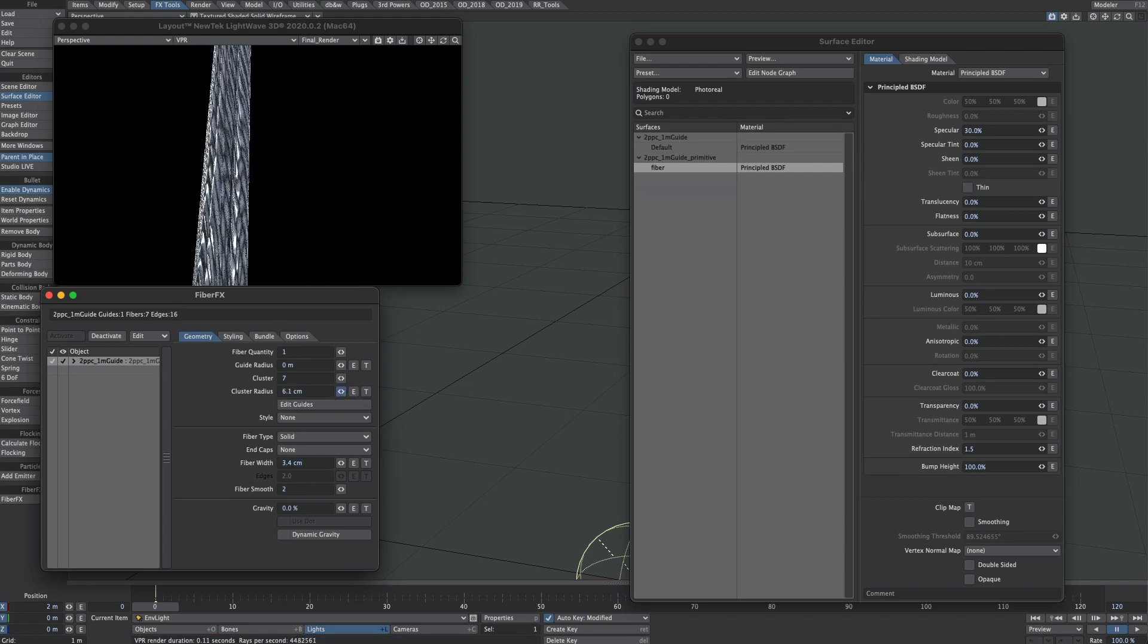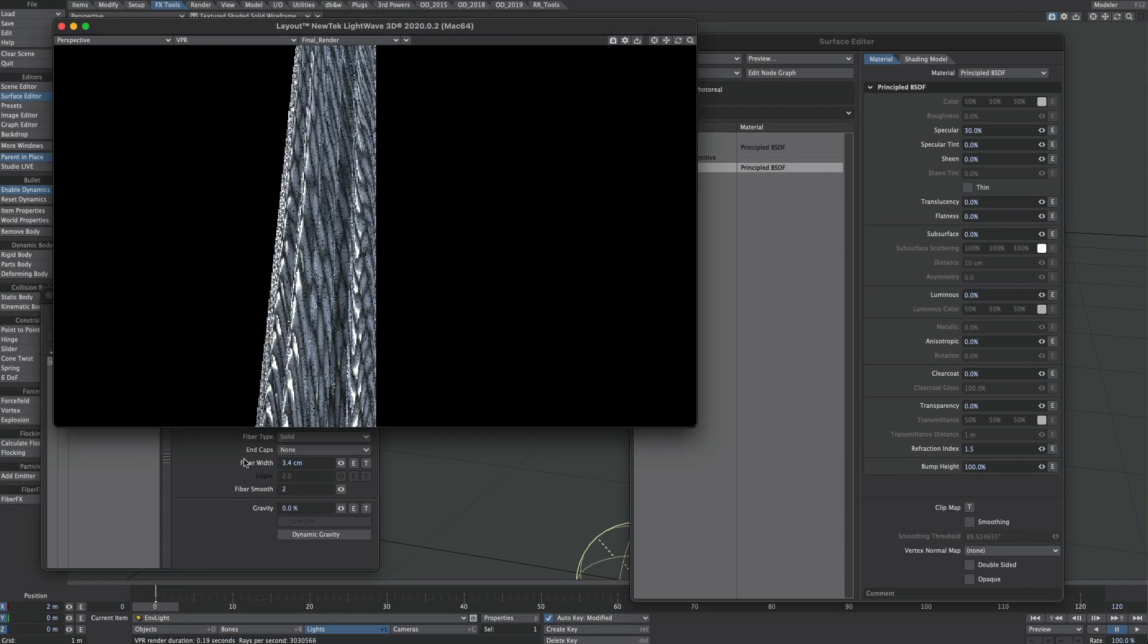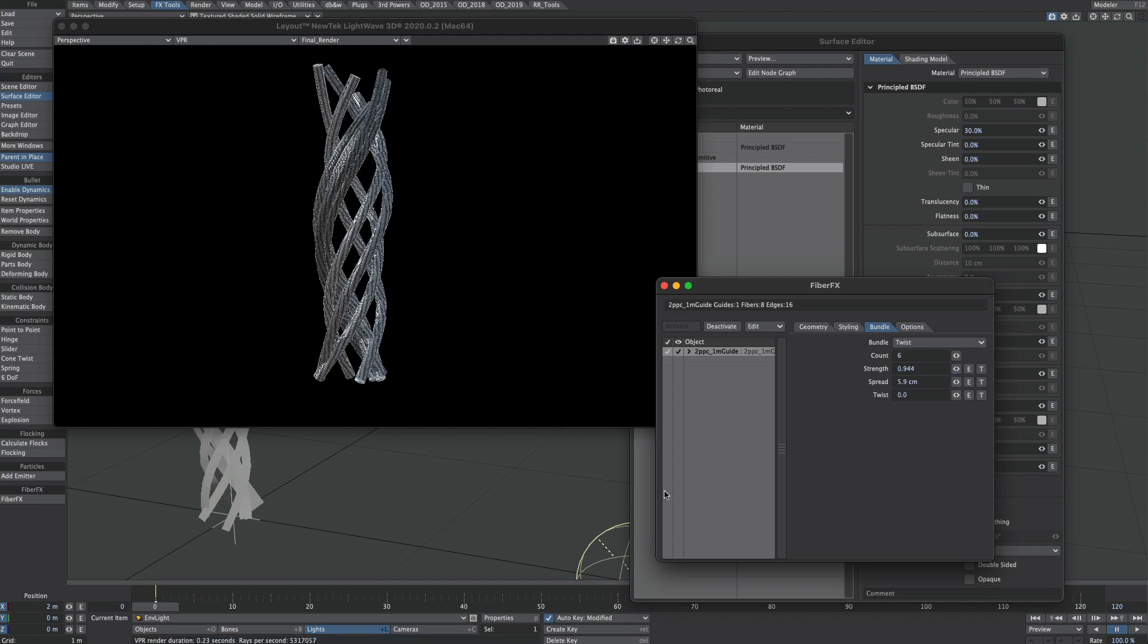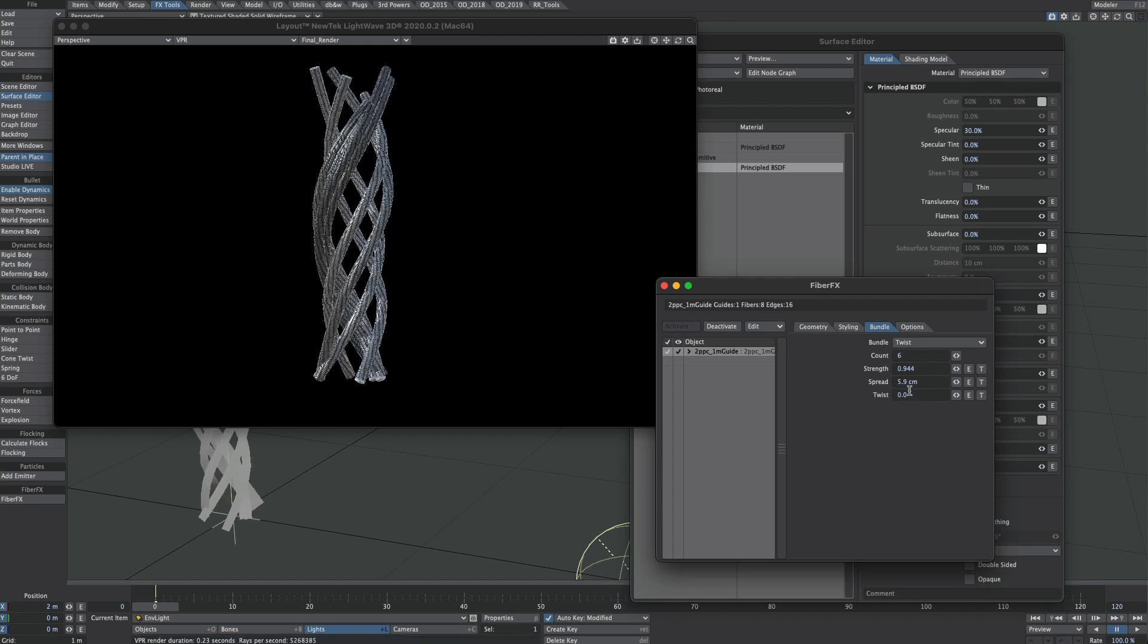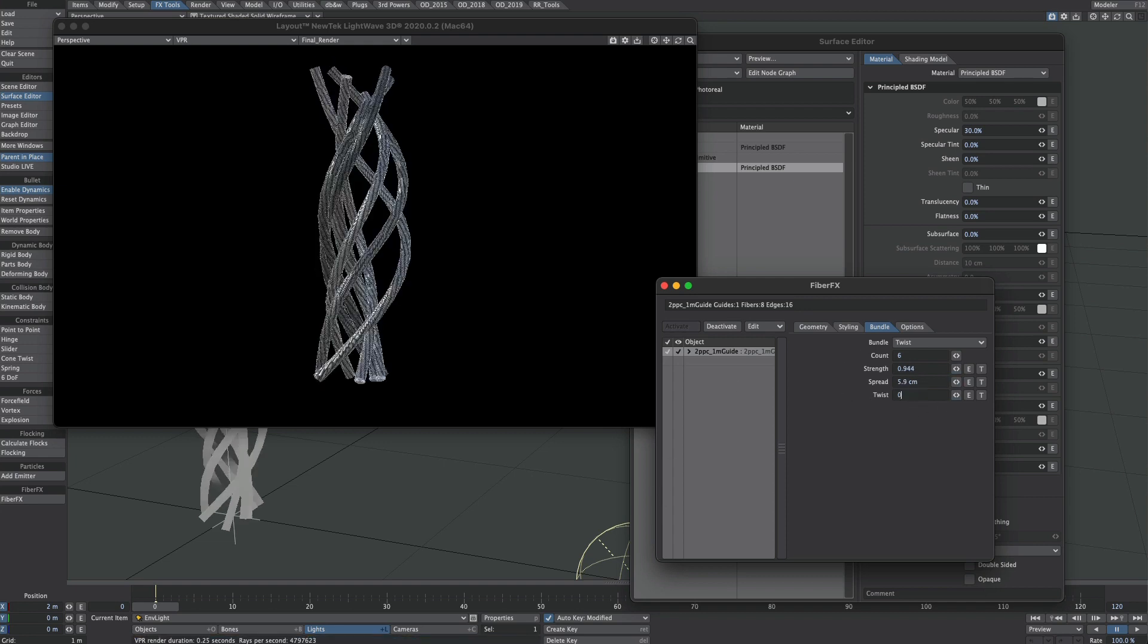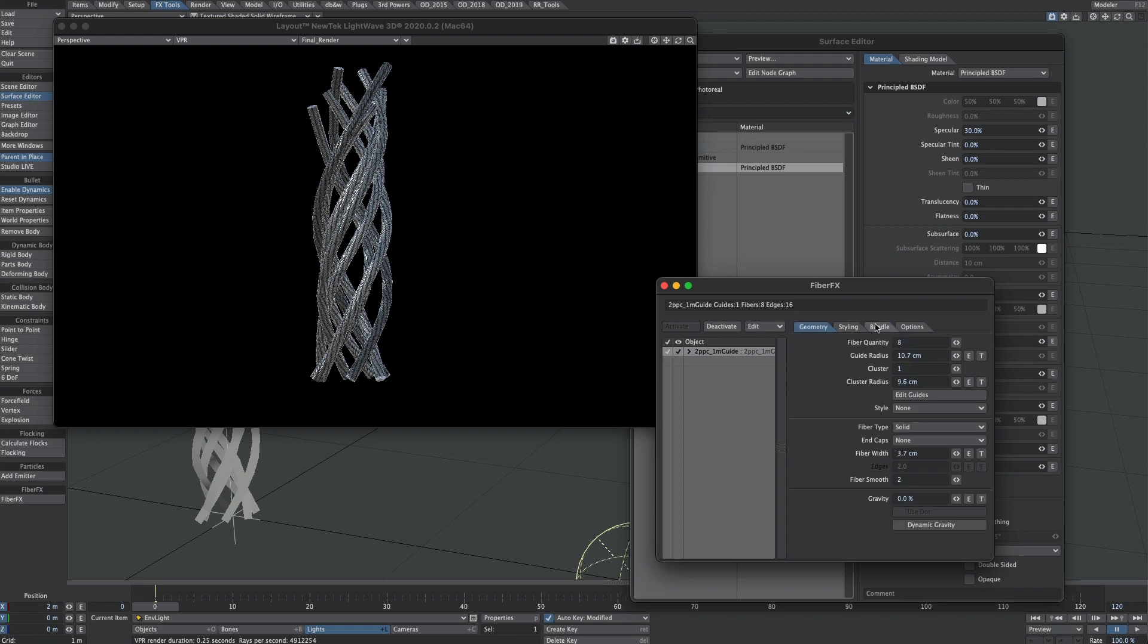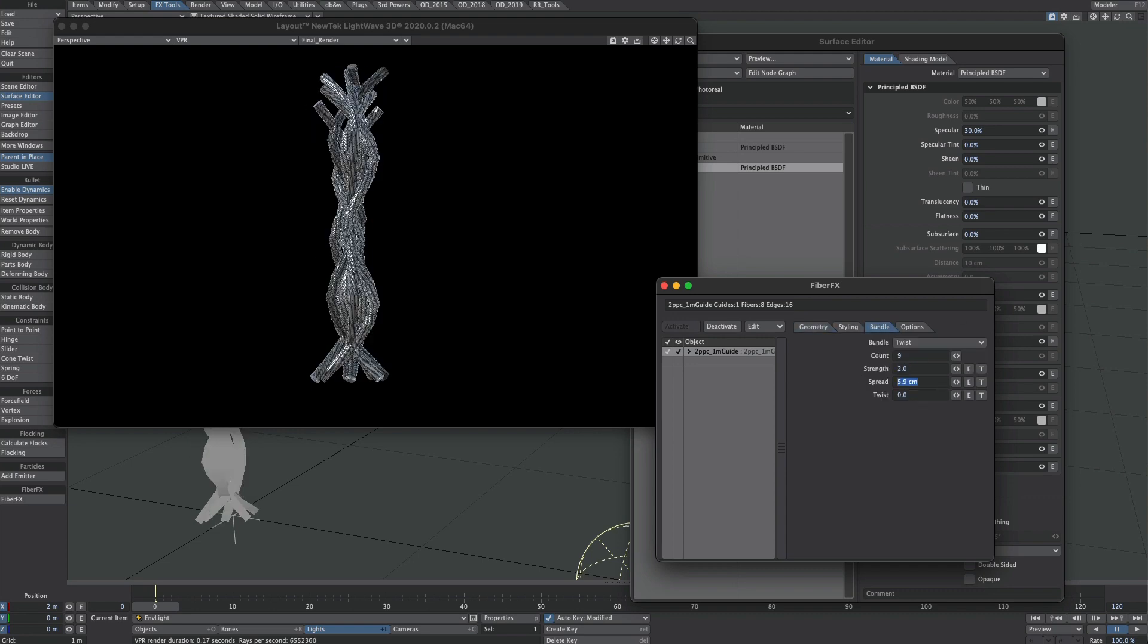Now it's all set up. We can all fiddle about for hours on end in this Fiber Effects window. So that is pretty much that. Thanks for listening.